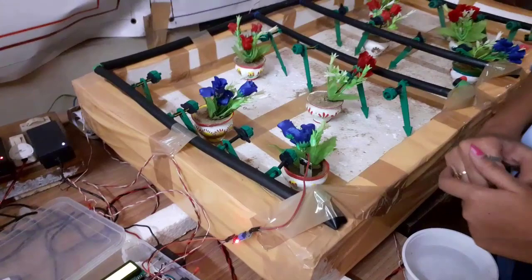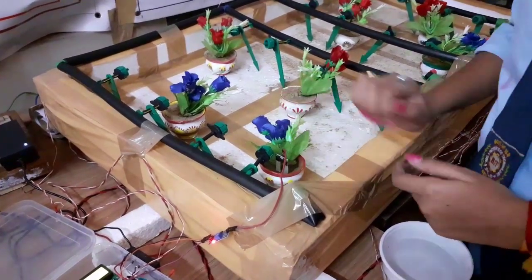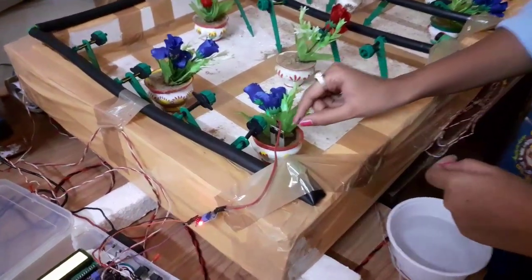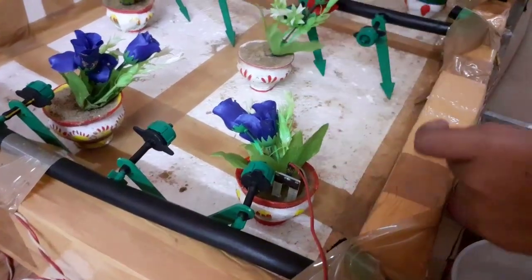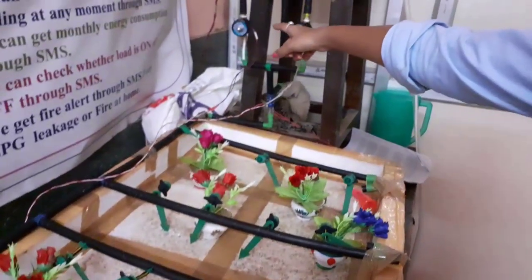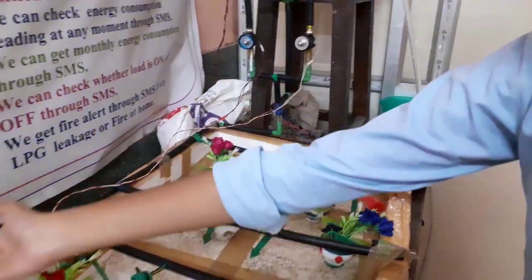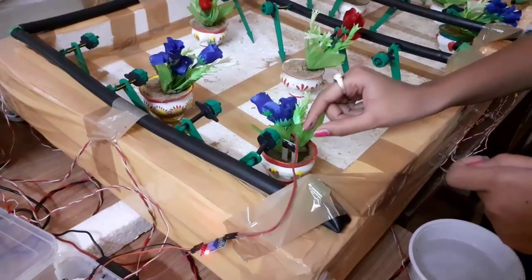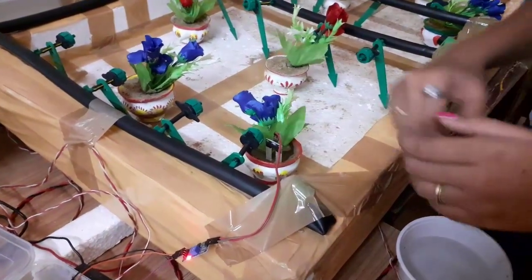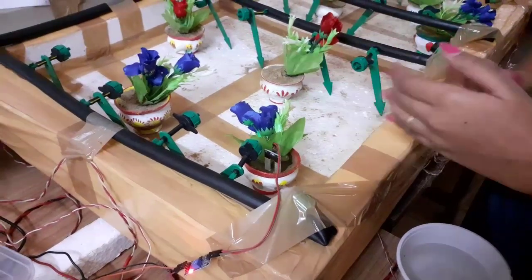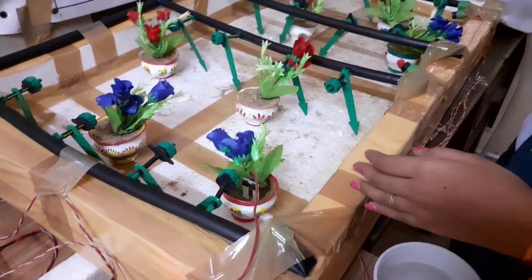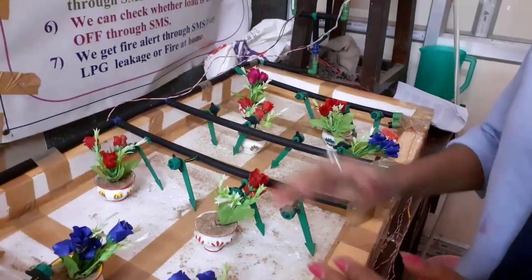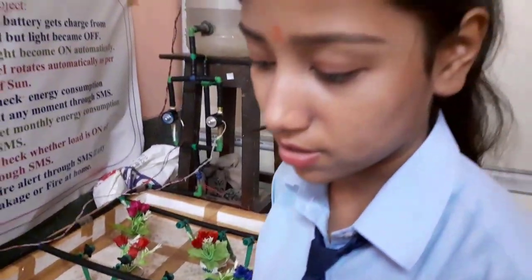This moisture sensor will sense whether the moisture is high or low. If the moisture is low, then our solenoid valve will automatically switch on and water will flow through these tubes. If the moisture is high, then our solenoid valve will automatically switch off. This is our main continuous process.